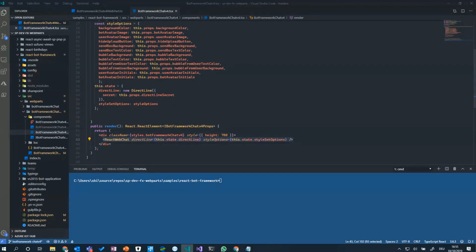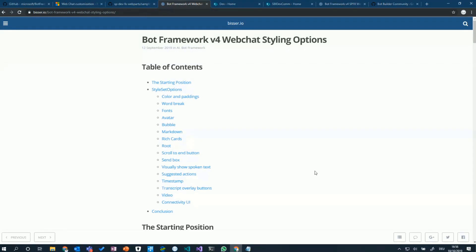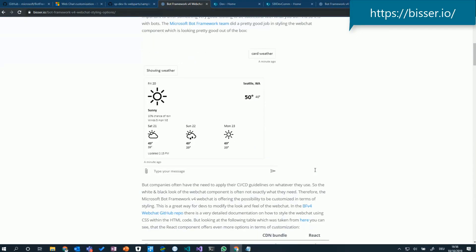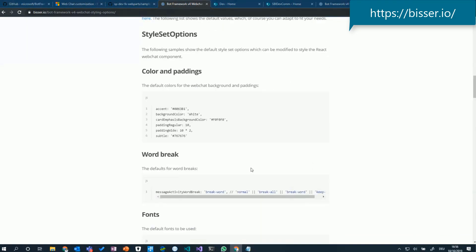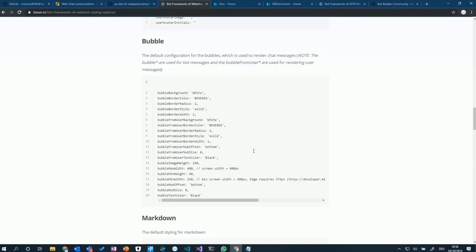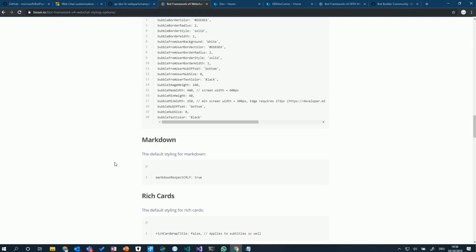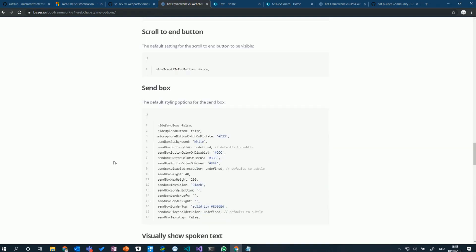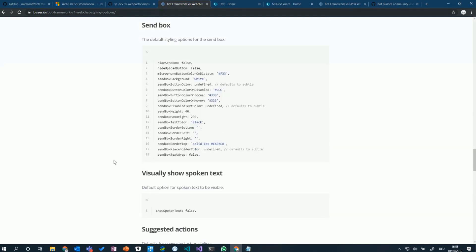Looking at it in more detail — the style set options. There are a lot of styling capabilities. You can basically recompose the whole user interface of the React web chat component, play around with colors, height and width of images, and height and width of text boxes. You can basically apply your CI/CD guidelines on top of the web chat component to make it look native wherever you want to deploy it.